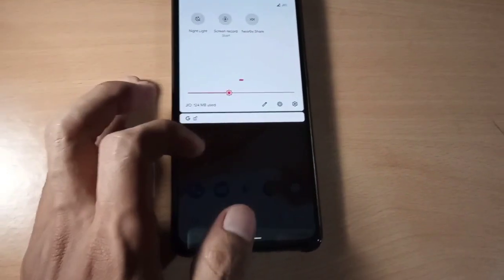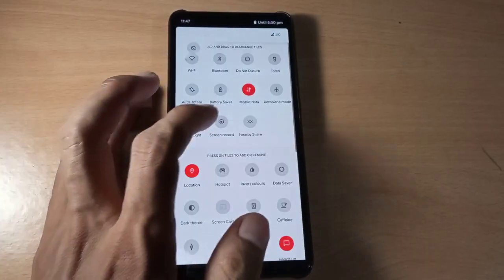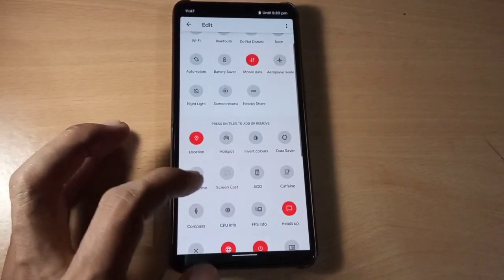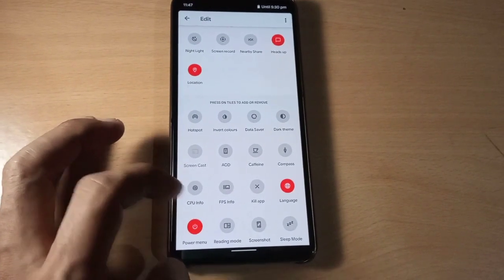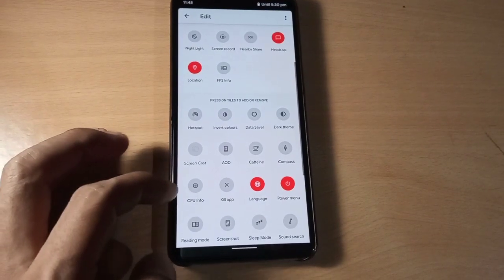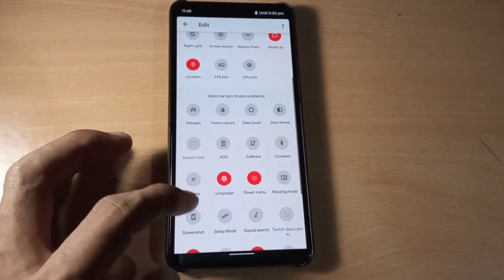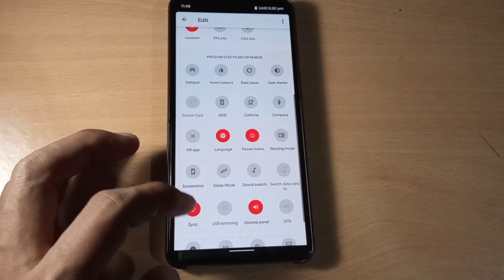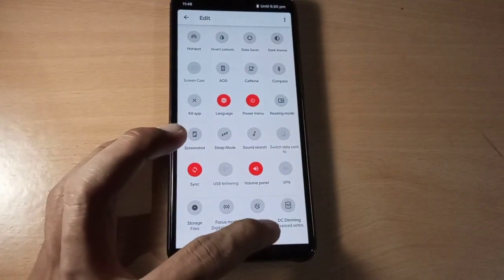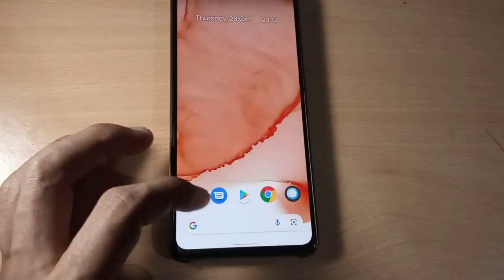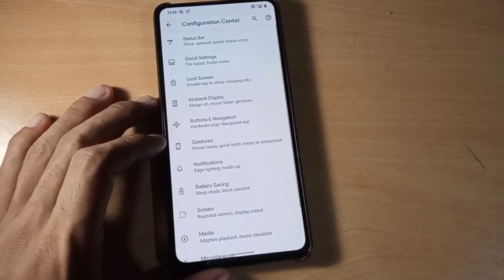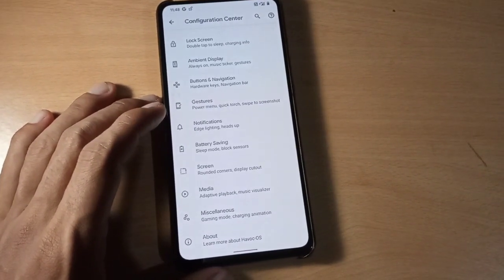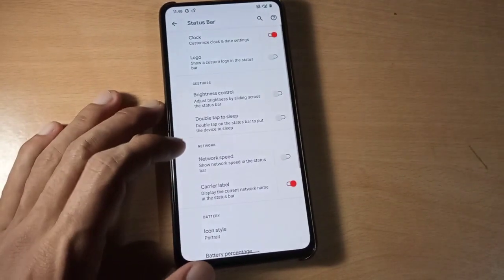So this is the accent color we can choose. Now let's go to More and we can see here app info, heads-up notifications — we can disable those. We also have Kill Apps and a useful CPU info option. These features are very neat.